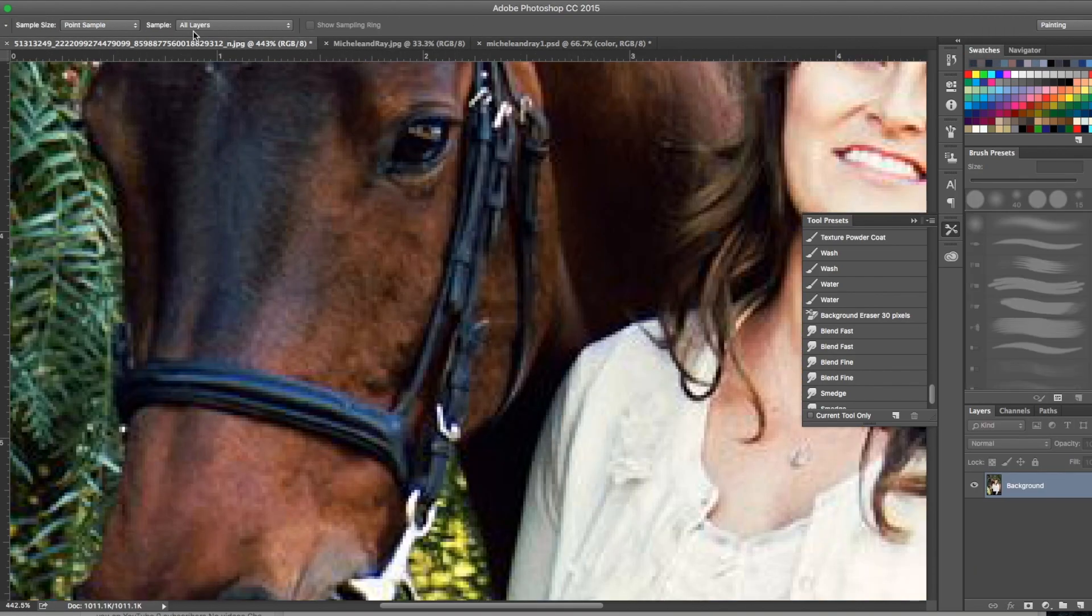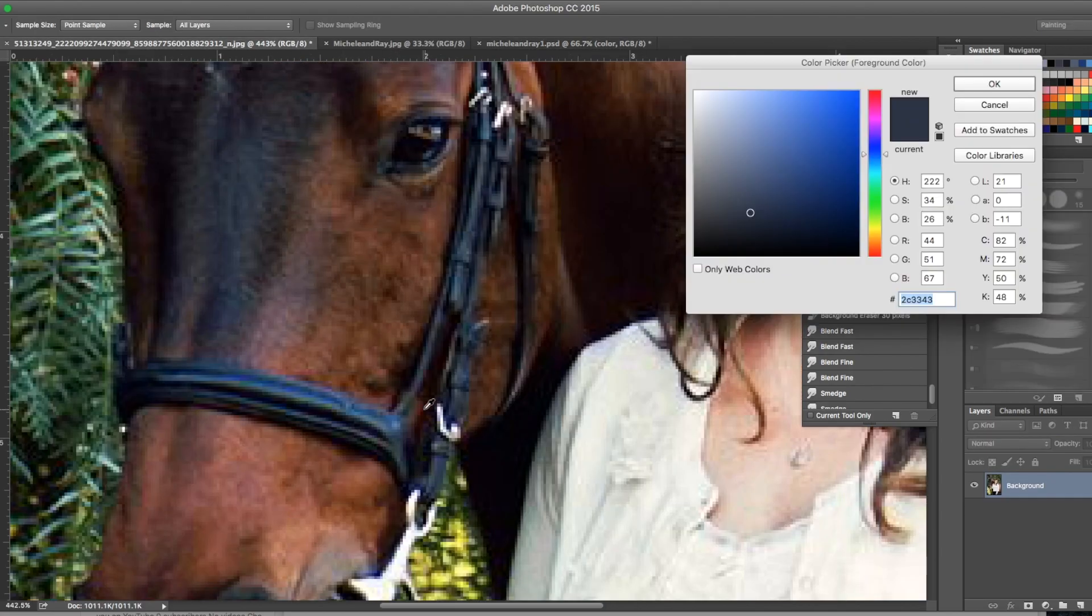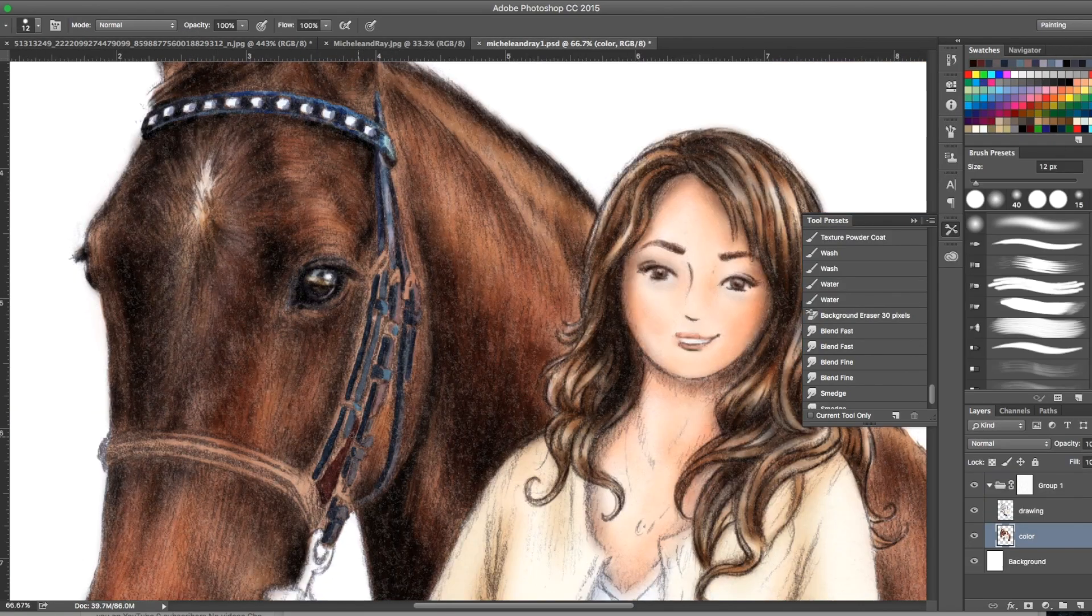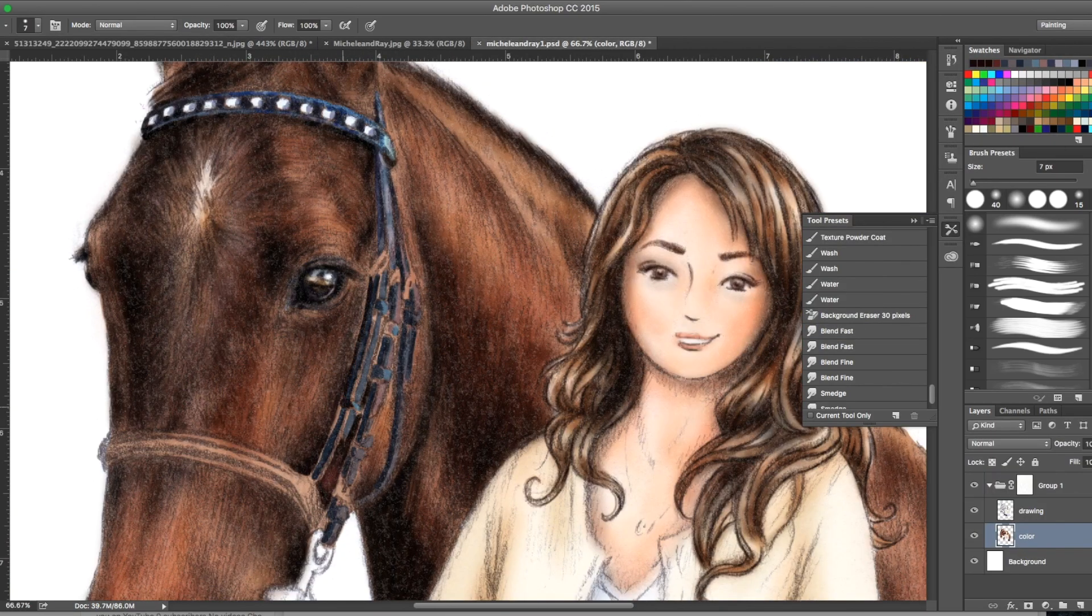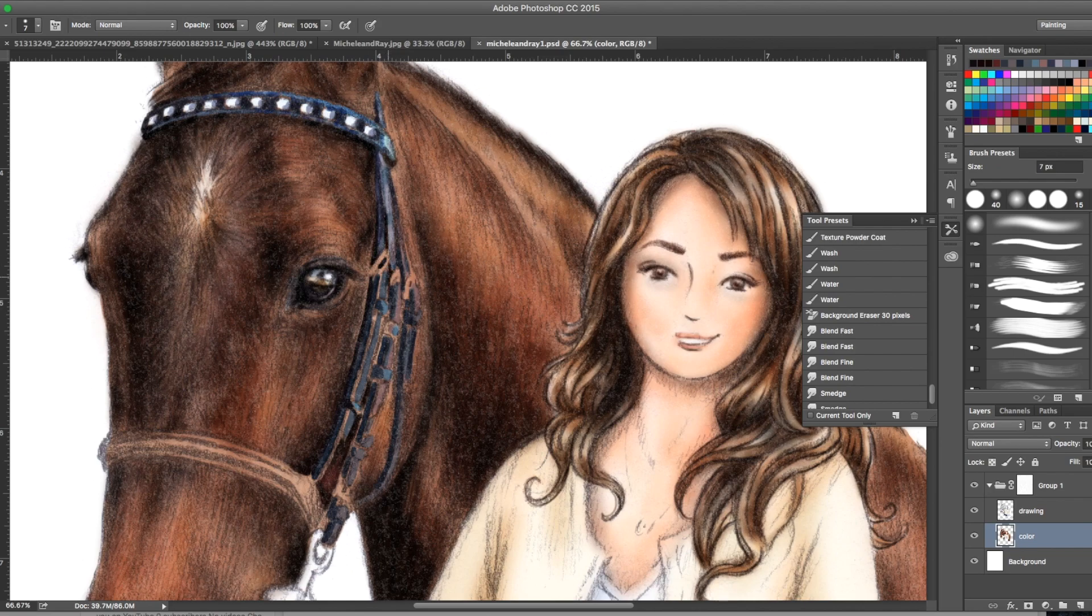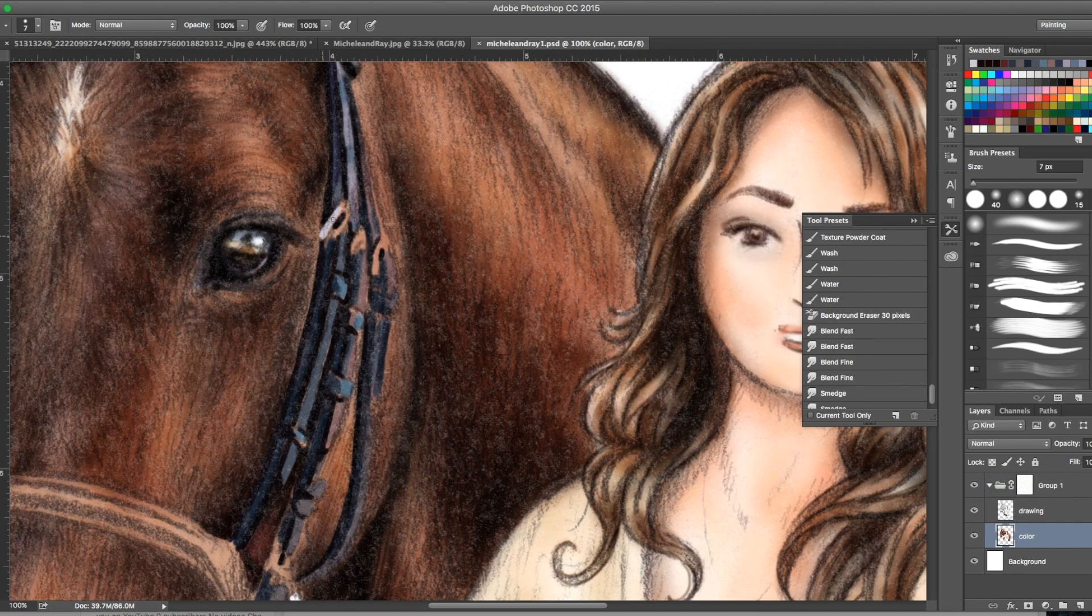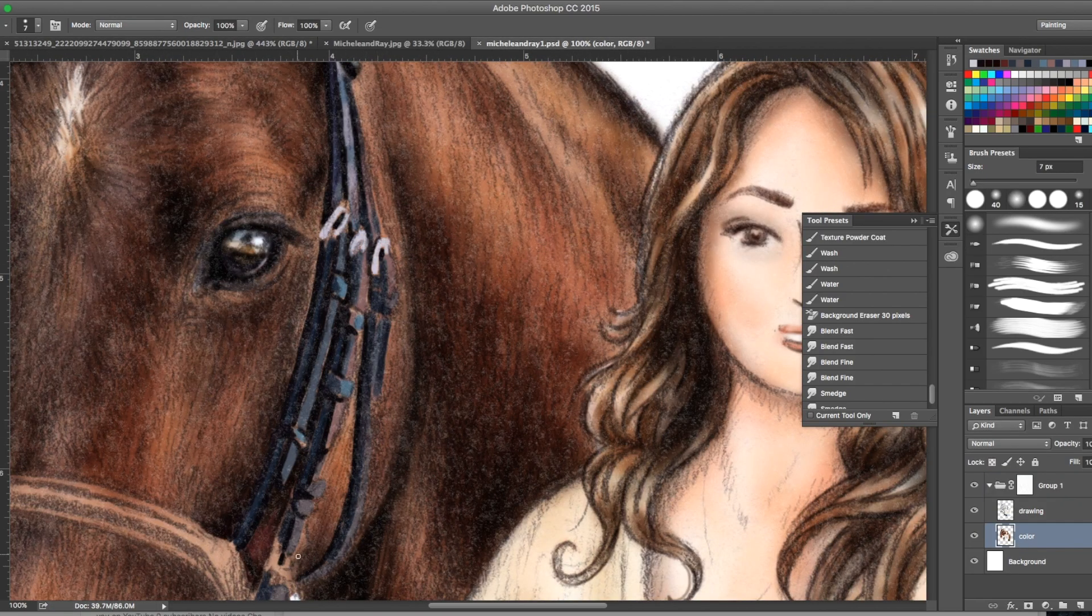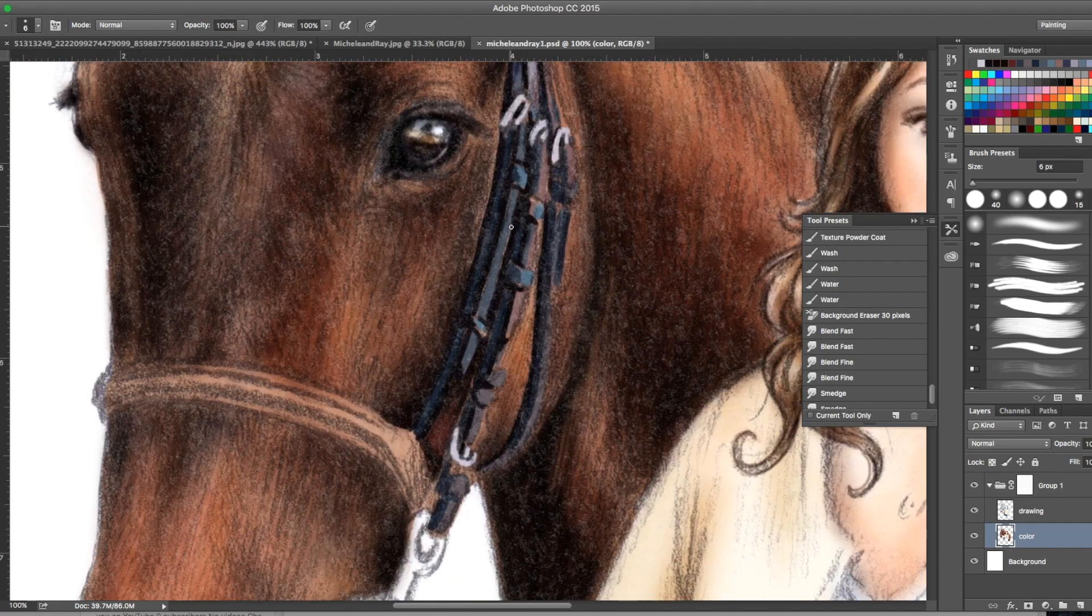Even though it doesn't seem right, when you see the finished piece it makes sense, daring to use different colors. Really adding the detail now into the bridle and the leather work.